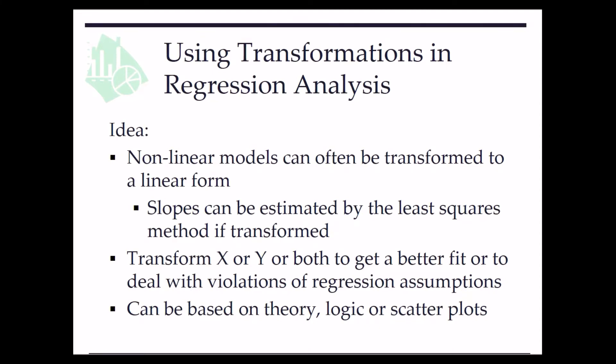In this video clip, we learn how to use transformations in regression analysis. The idea is that a nonlinear model can often be transformed to a linear form.